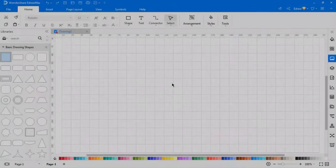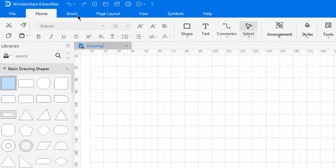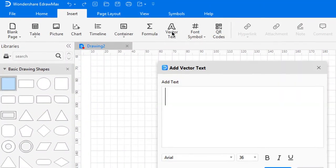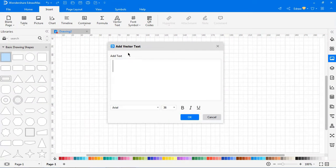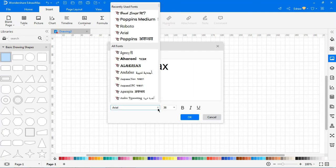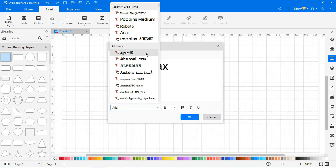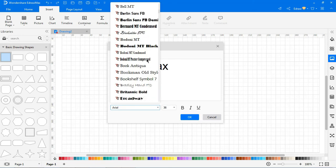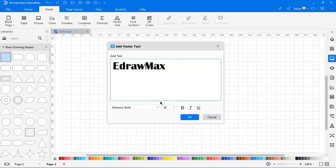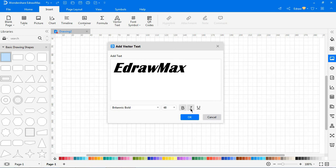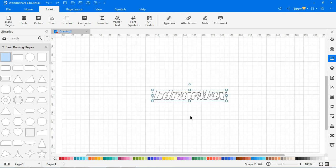Now let's look at inserting vector text. To add vector text, select Insert, select Vector Text, type the words on the pop-up Add Vector Text window, modify the font style, font size, and adjust text styles. And select OK.